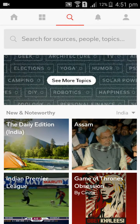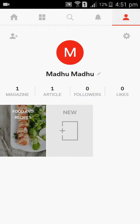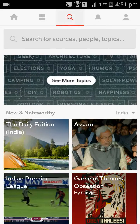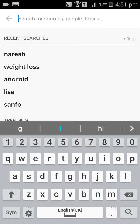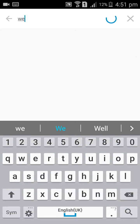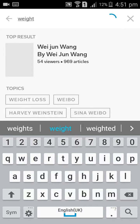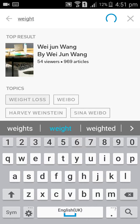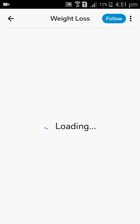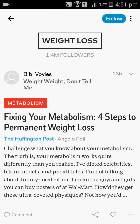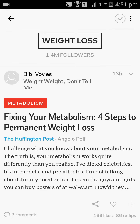If you have any interest in any topic, you can follow the topic. Like weight loss — the weight loss topic is there. If you want to follow the topic, you can follow. You will get all news from weight loss also.